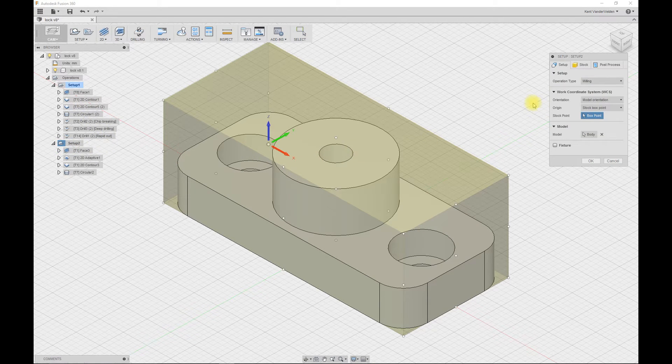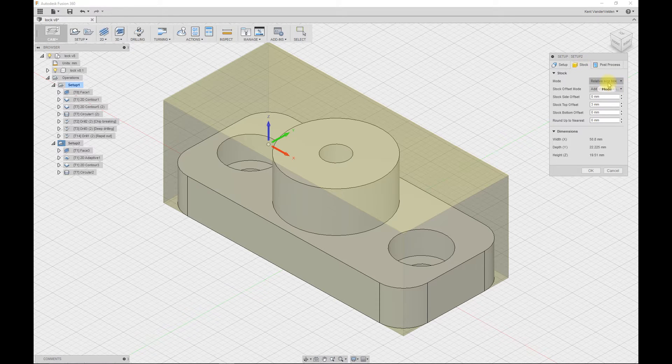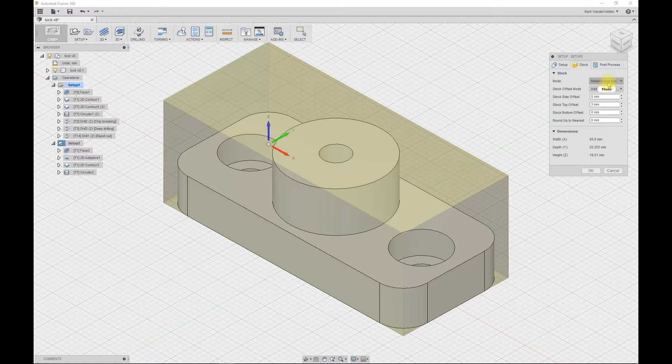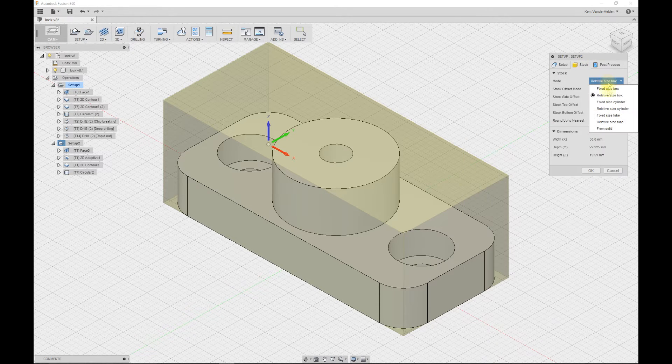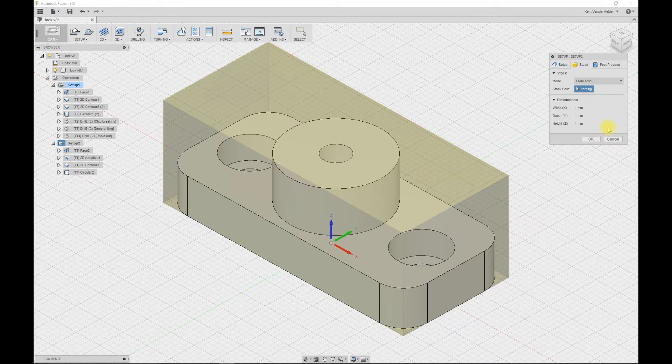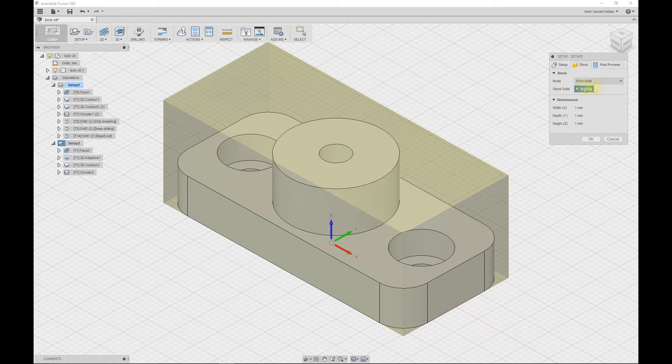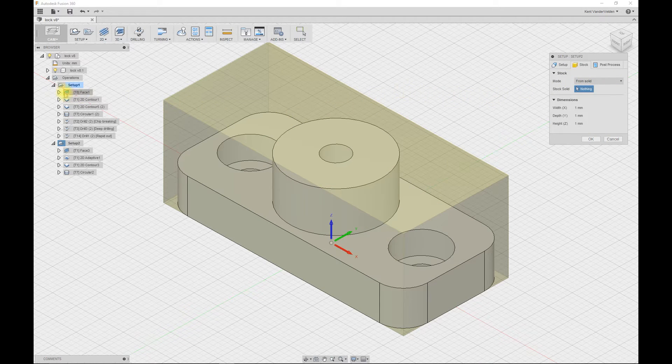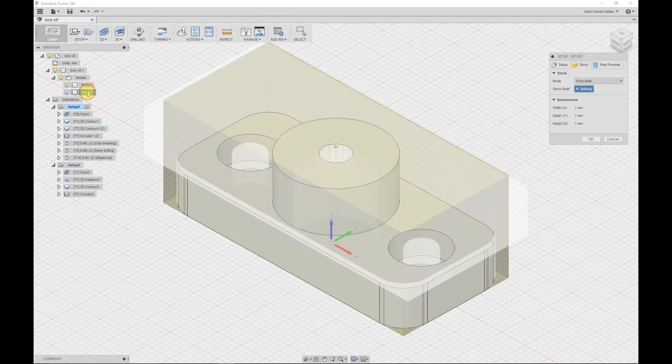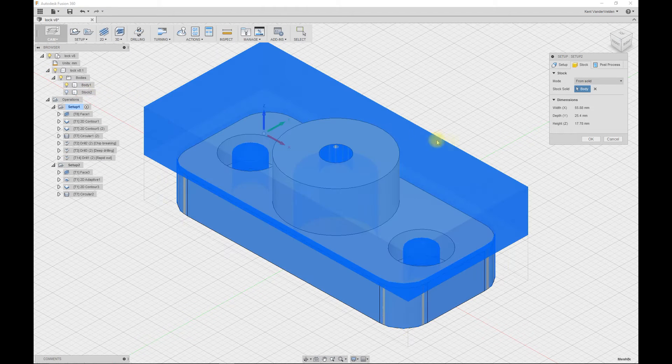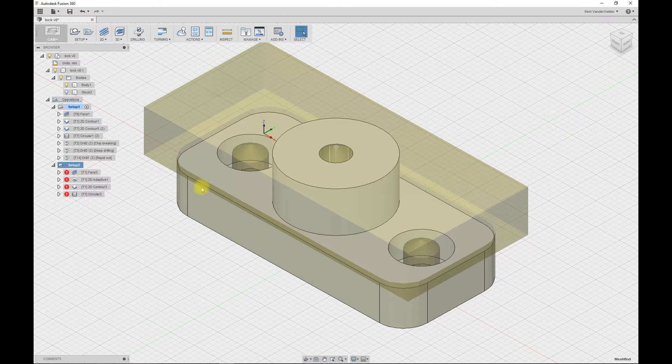So edit setup 2, select stock, change from relative size box to from solid. Now we have to select the solid that is our stock. Expand out the list of bodies and select stock 2 and press OK.